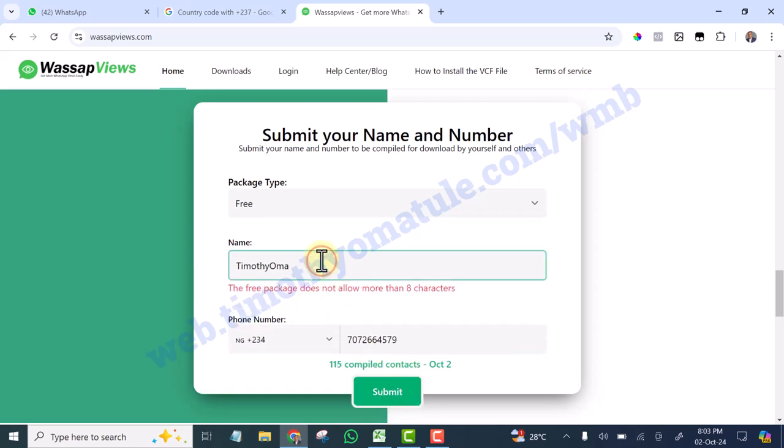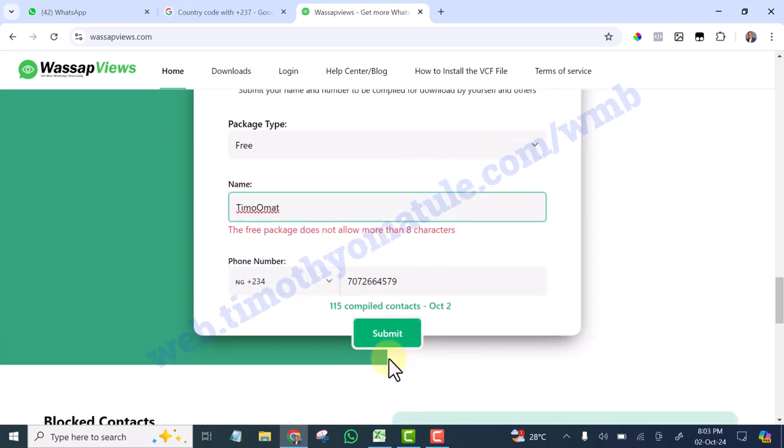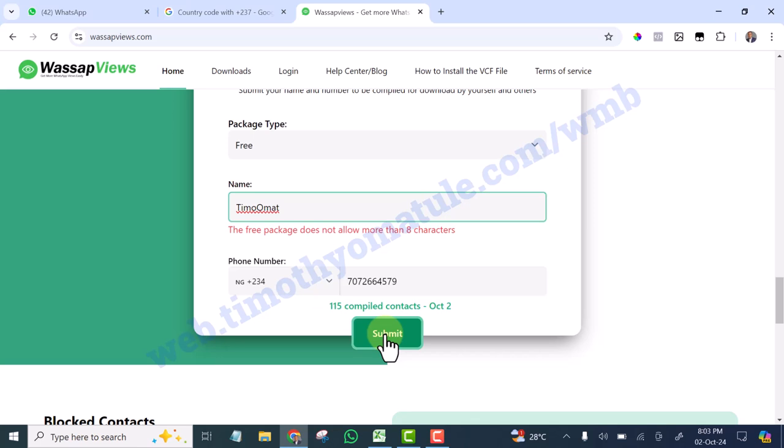Okay, now they say this package does not allow eight characters. Let's reduce it to just Timothy O, or let's leave it at Team, or Matt. Let's leave it at Team Format. Let's click submit.